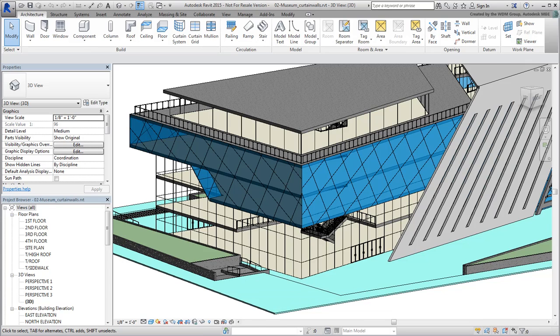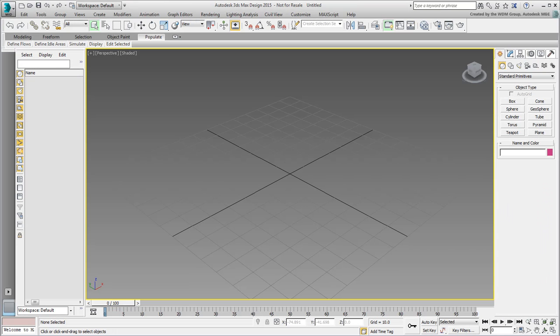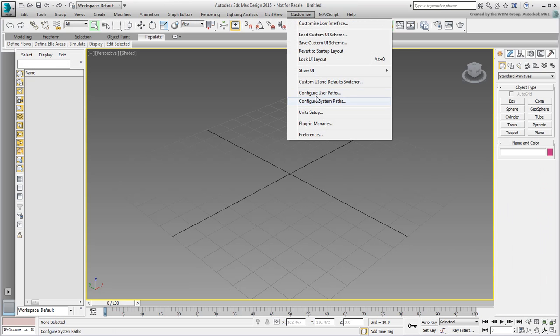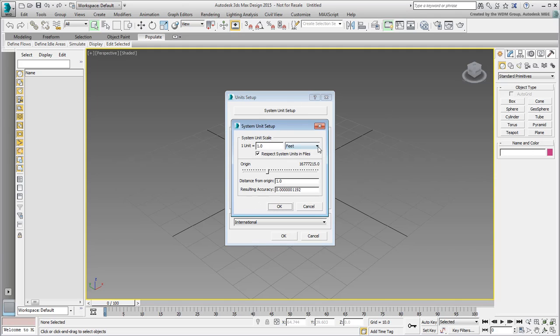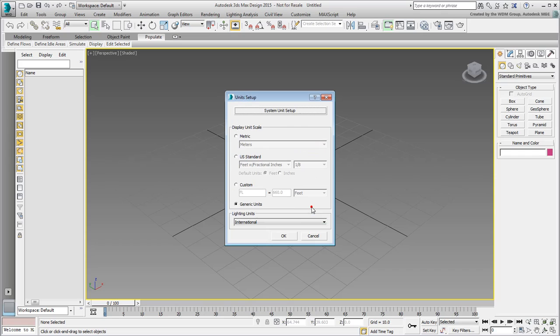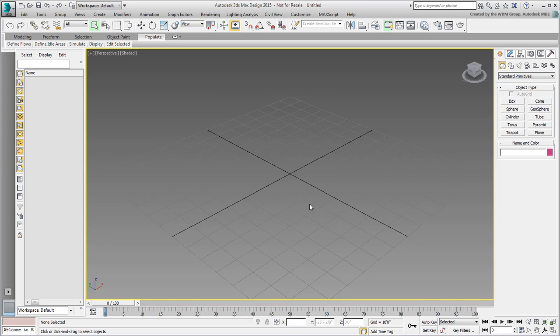In 3ds Max or 3ds Max design, make sure your system units are set to Feet, as discussed at the beginning of this tutorial. Also, set the display units to Feet with fractional inches to match the Revit display. You can set it to metric if you're more comfortable. Display units are quite forgiving.